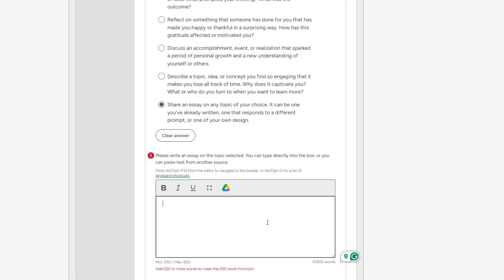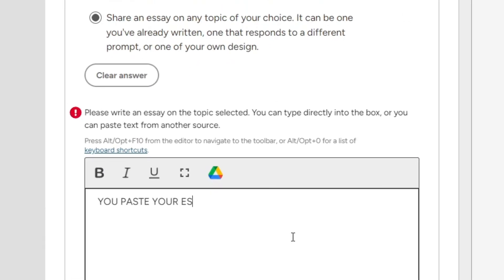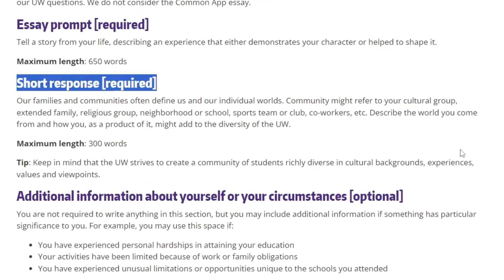The good thing about UW is they don't actually look at your Common App personal statement. When you write your personal statement, you paste it inside the Common App website and all other colleges will see it — but UW is different and won't look at that essay. So what you can do is paste your personal statement into the first supplemental essay question because it basically fits perfectly for the prompt. That means technically there's only one supplemental essay question for UW, which is the diversity question — the 300-word one.